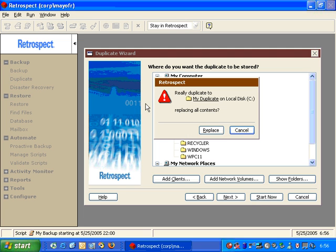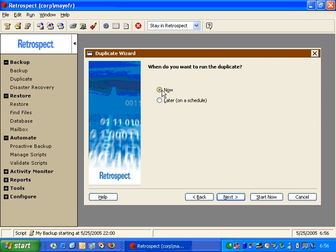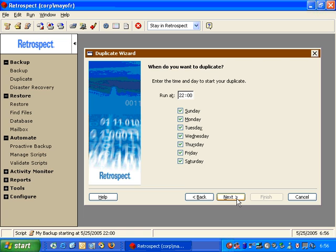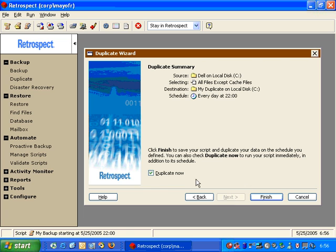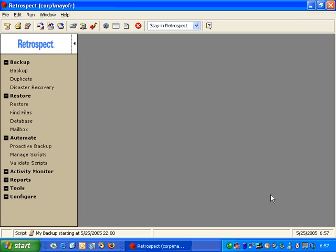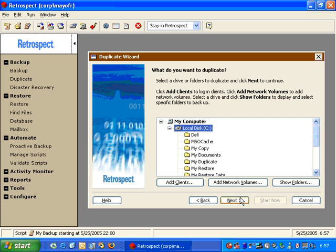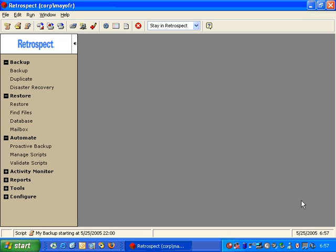We're going to go to Next, and it asks if we really want to replace the contents of the folder — we click Replace. Then it asks do we want to do it now or schedule it for later. We're going to schedule it for later. We click Next, specify our times and days of the week for the duplicate operation, and give our duplicate script a name — My Duplicate Script. We click Next, and then it gives us a summary. We can duplicate now, or uncheck that and just click Finish to complete the process. These duplicate features are new to Retrospect 7 and are very powerful, making the use of Retrospect very easy for most users.